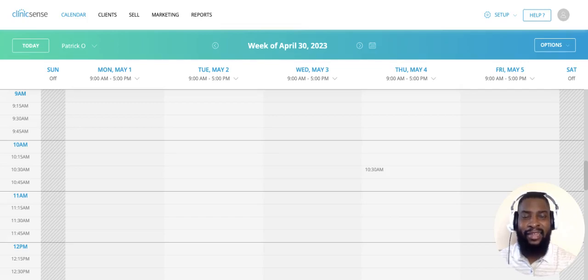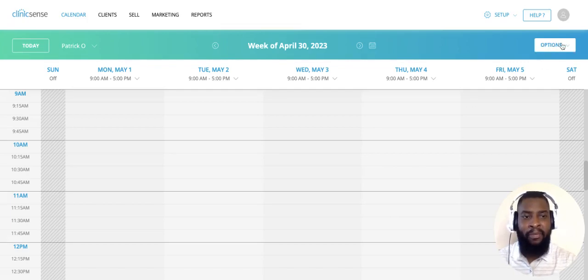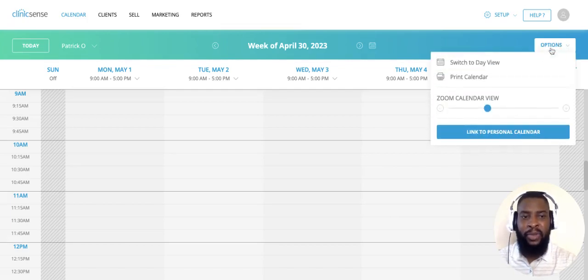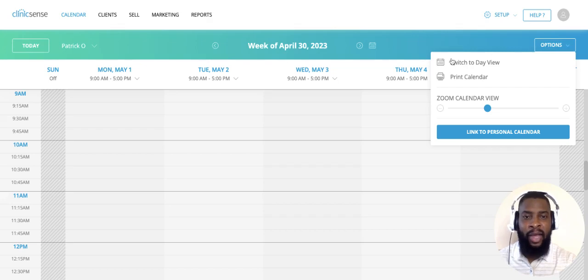Hi, my name is Patrick with Clinicsense and in this video I'm going to show you how to navigate your calendar by month. I'm sure you're aware you can view your calendar by day or by week by clicking on the option menu and switching it by day view or by week view.